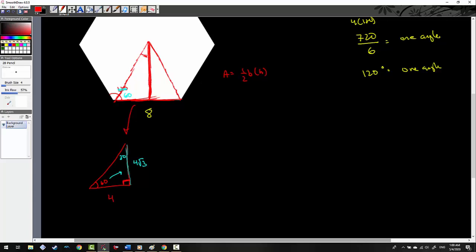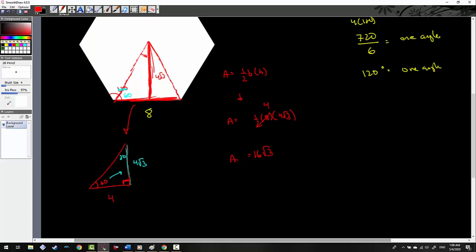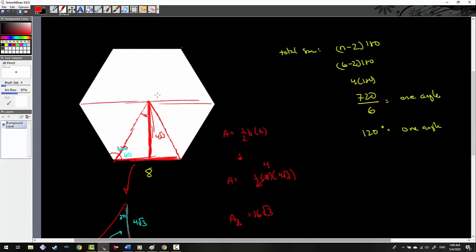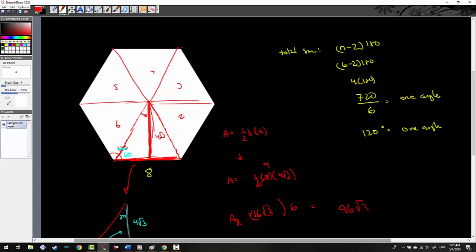So the area of this triangle is equal to one-half times the base, which is 8, times the height, which is 4√3. These cancel, giving me 4, so the area of one triangle is 16√3. But I don't want the area of one triangle — I want the area of the hexagon. How many triangles were inside this hexagon? If I draw lines across the center, I count 1, 2, 3, 4, 5, 6 triangles. So I multiply 16√3 by 6, and I get 96√3 as my area.